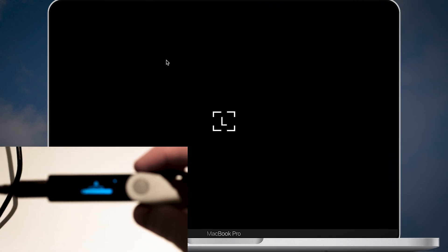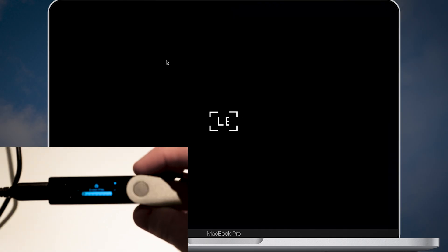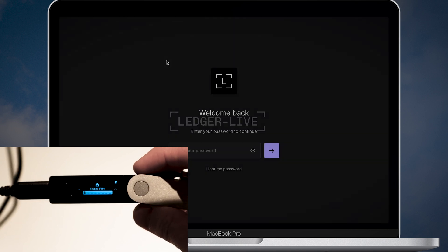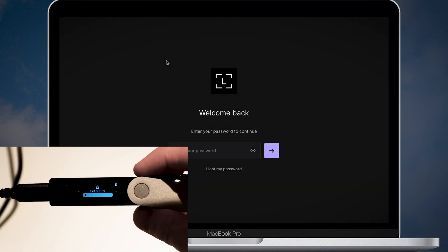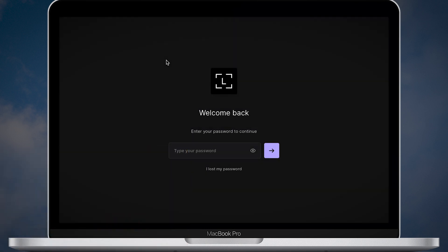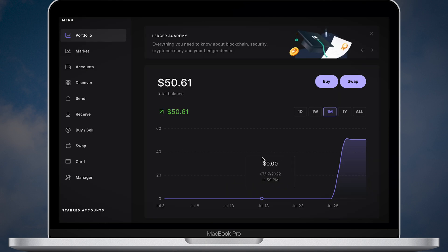Alright guys, today I'll be using my Ledger Nano X. But it doesn't really matter. You can stake Ether on any Ledger device. Open your Ledger Live. Make sure you have the latest Ledger Live version and the latest firmware updated.